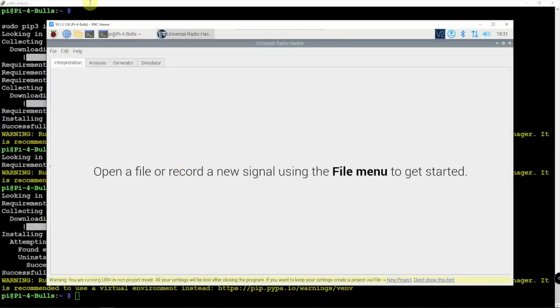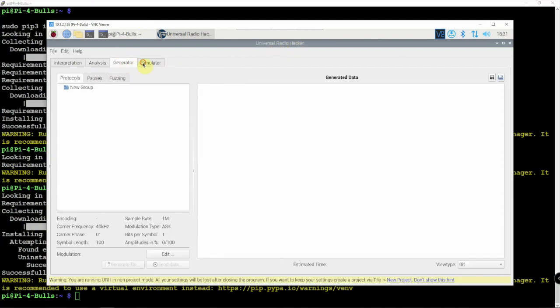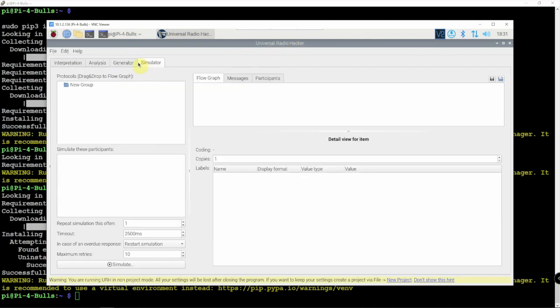We are up and running with URH on the Raspberry Pi 4 using bullseye. Hopefully, this helps out. Thanks for watching. Stay tuned for another one.